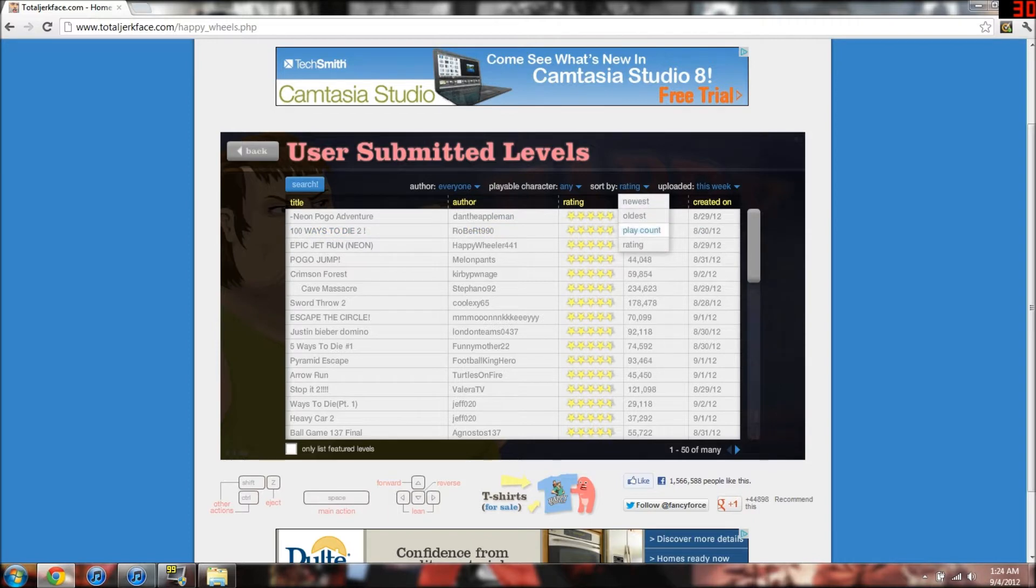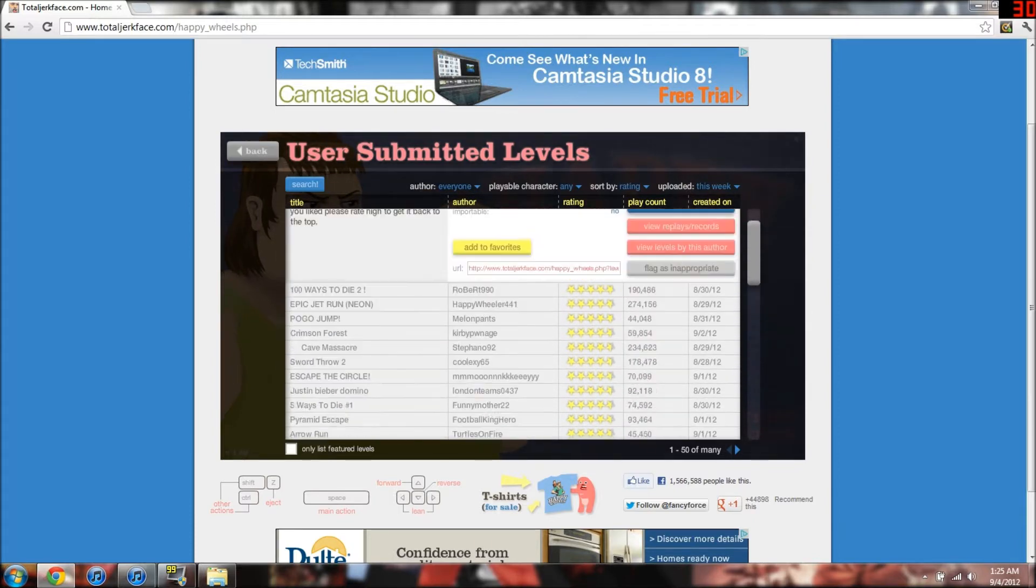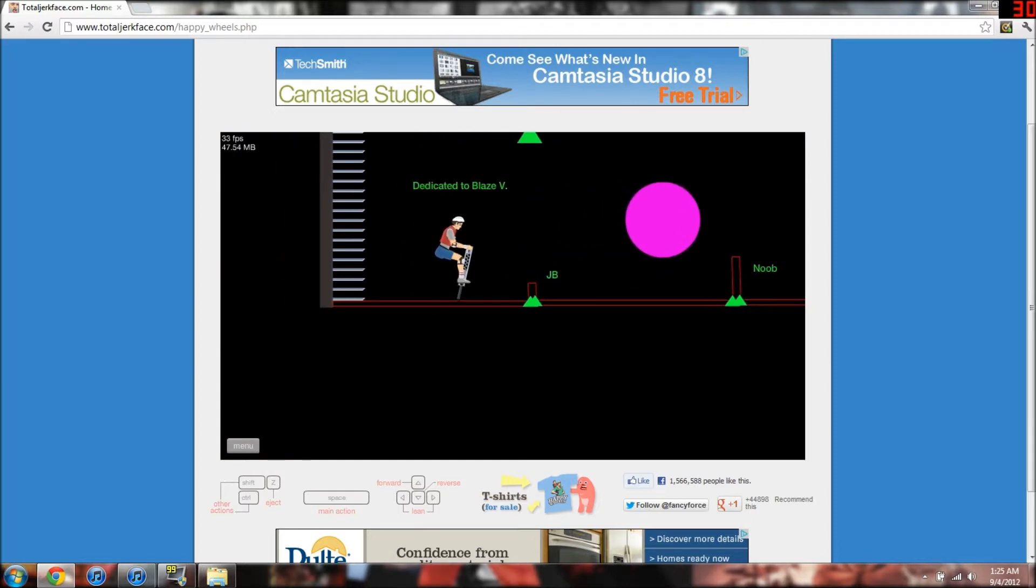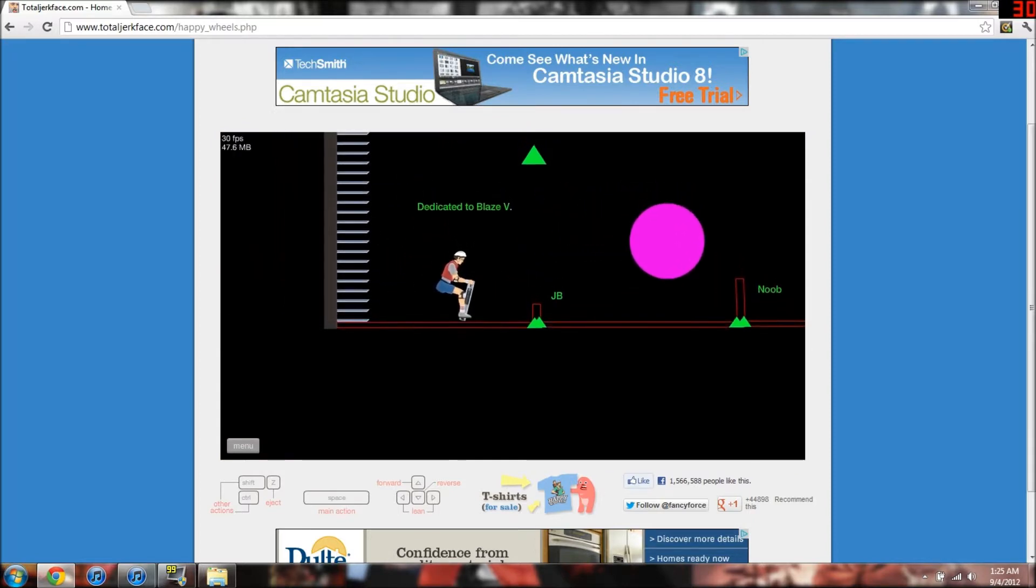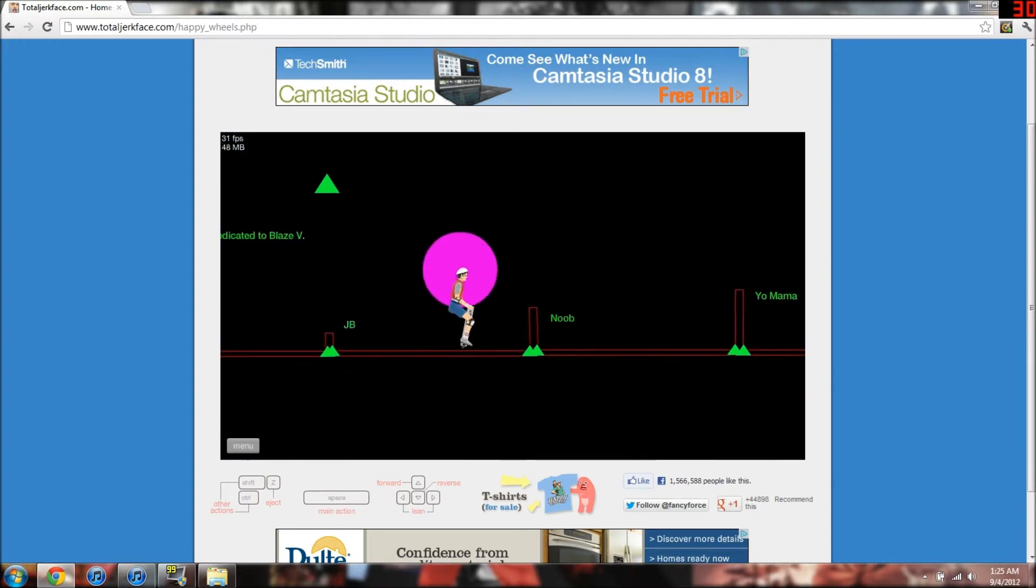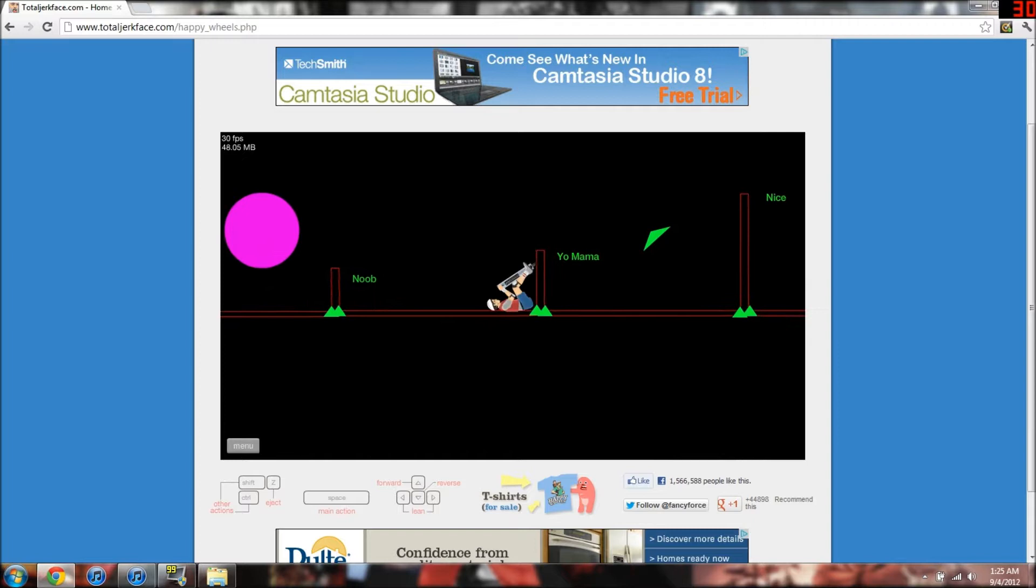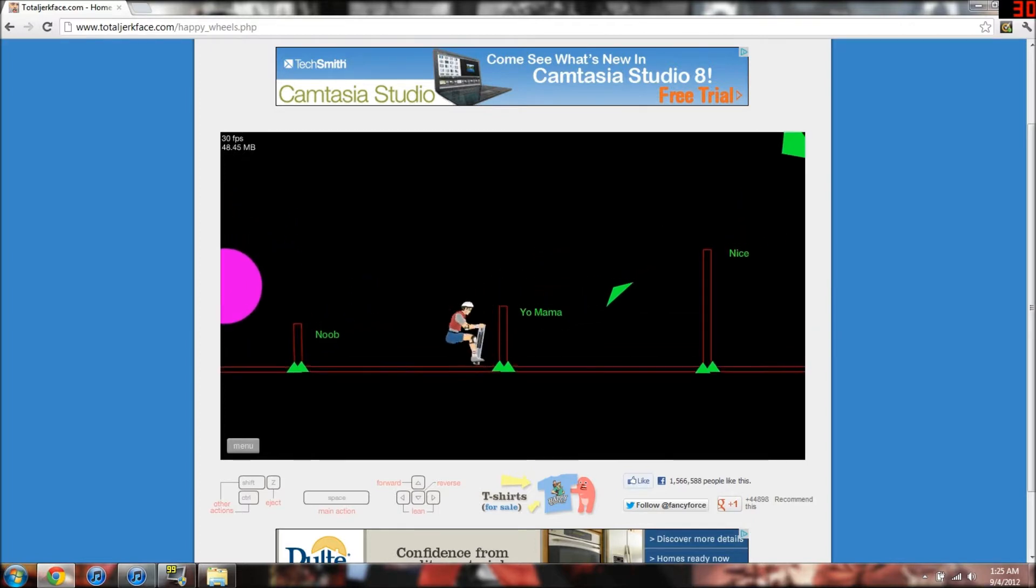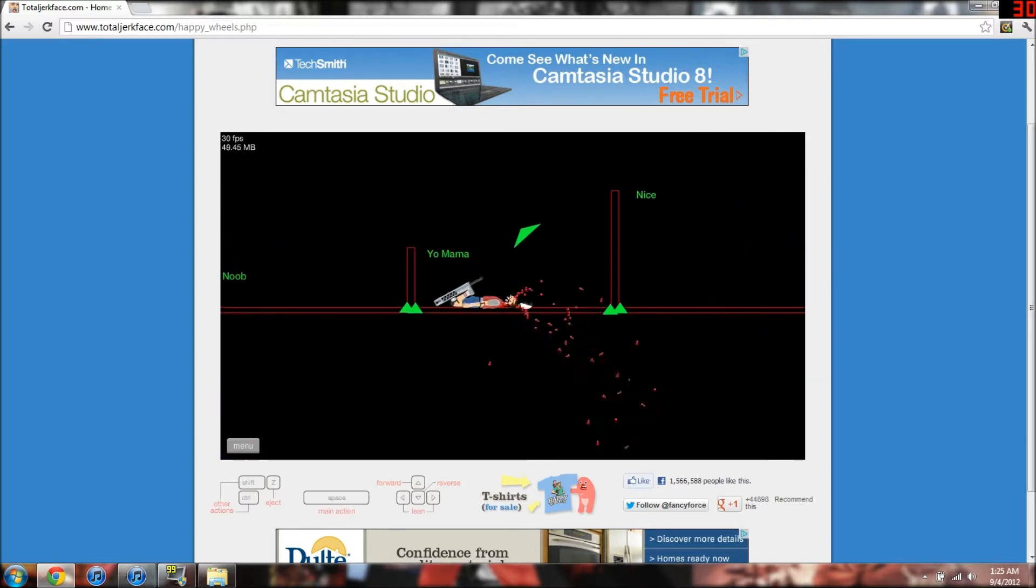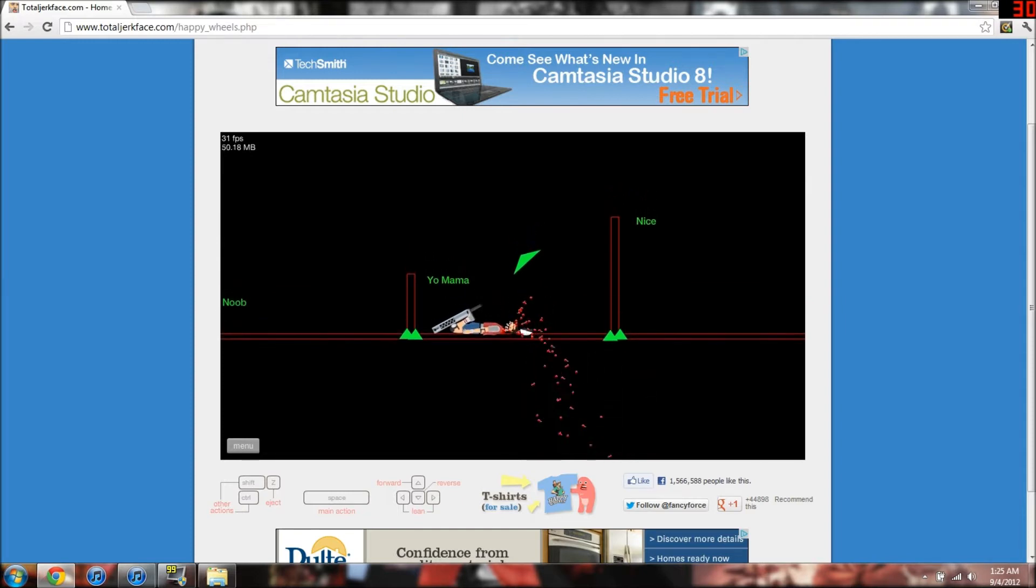I always sort by rating. We can change that after a while. Let's see. The Neon Pogo Adventure. How about that? Let's go. Alright, we made the first one. Oh, we almost made two at once. Really? I'm dead already?